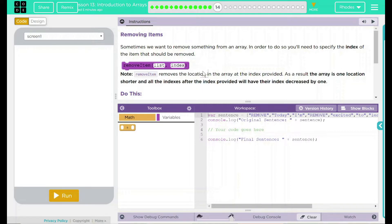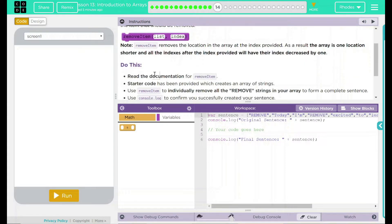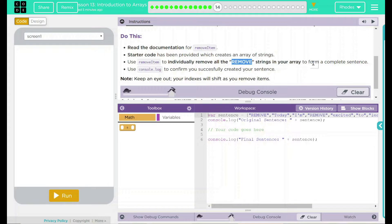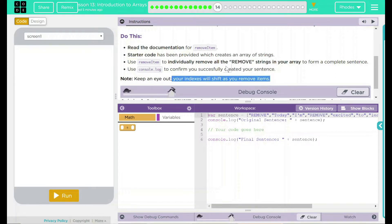That means if I take off the first word, everything shifts over. So read the documentation for remove item. Starter code has been provided to create an array. We're going to use remove item to individually remove all the 'remove' strings in your array to form a complete sentence. Use console.log to confirm you've successfully created your sentence. Keep an eye out — your indexes will shift as you remove items.